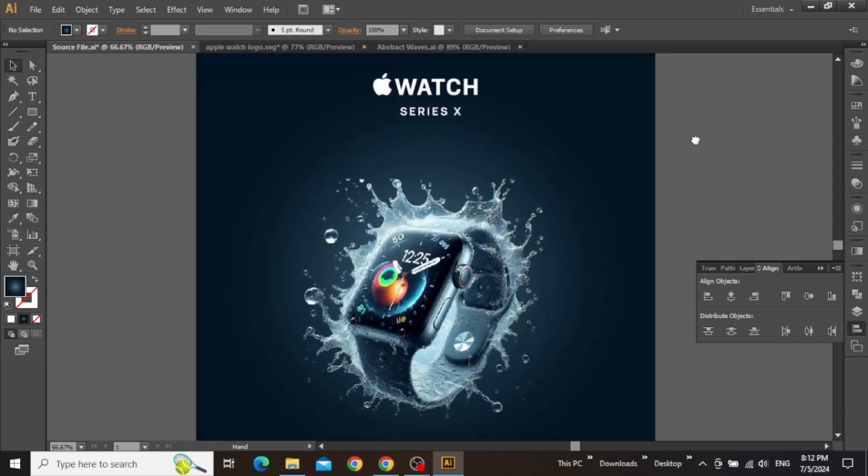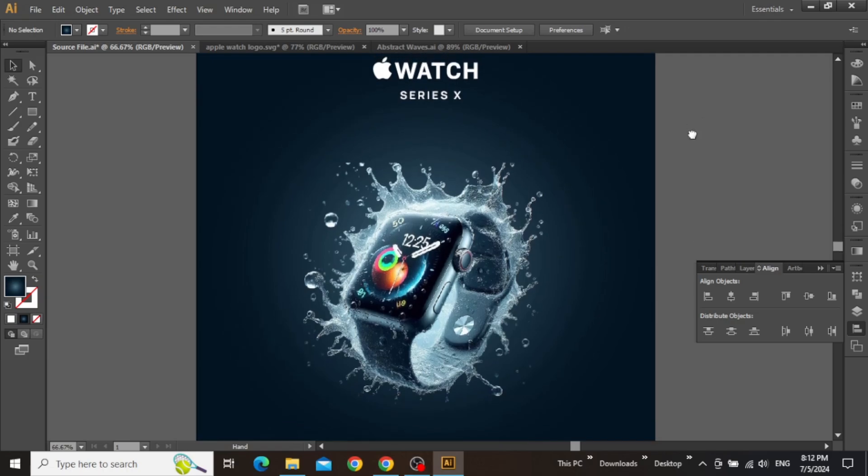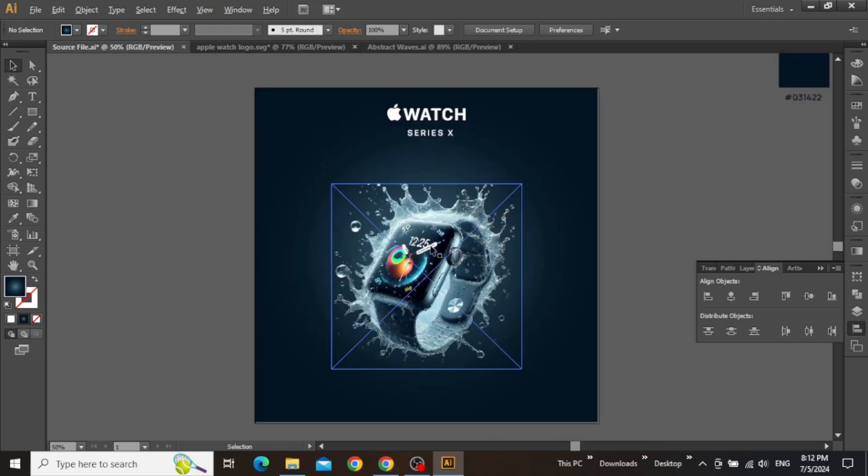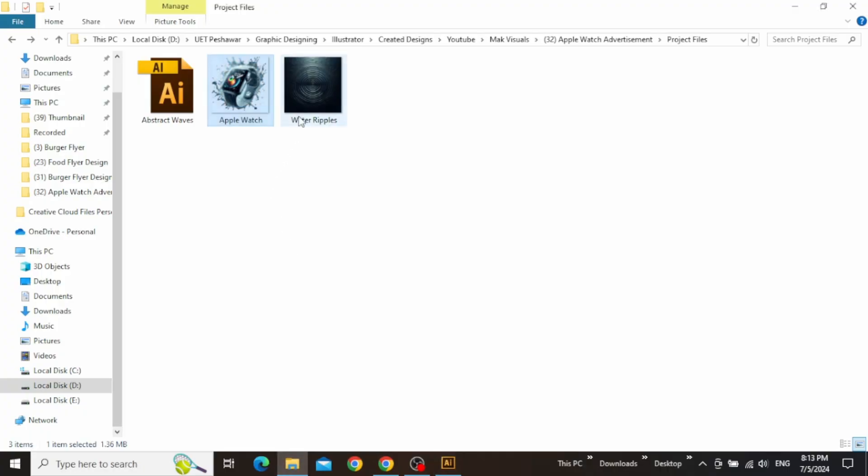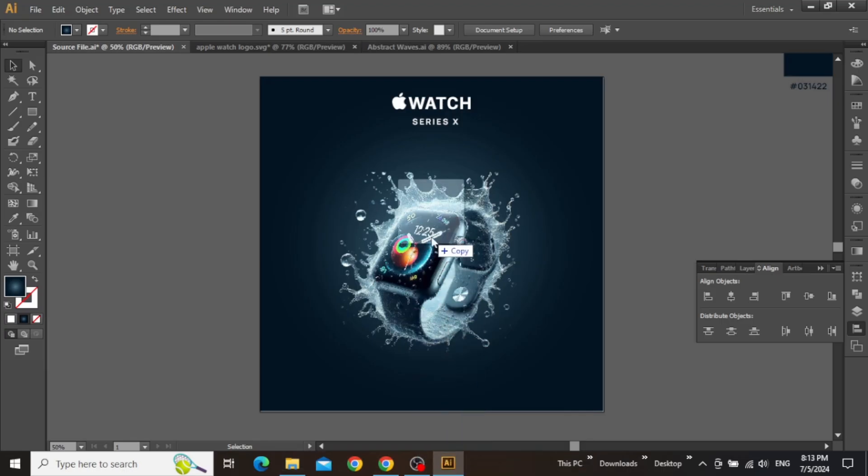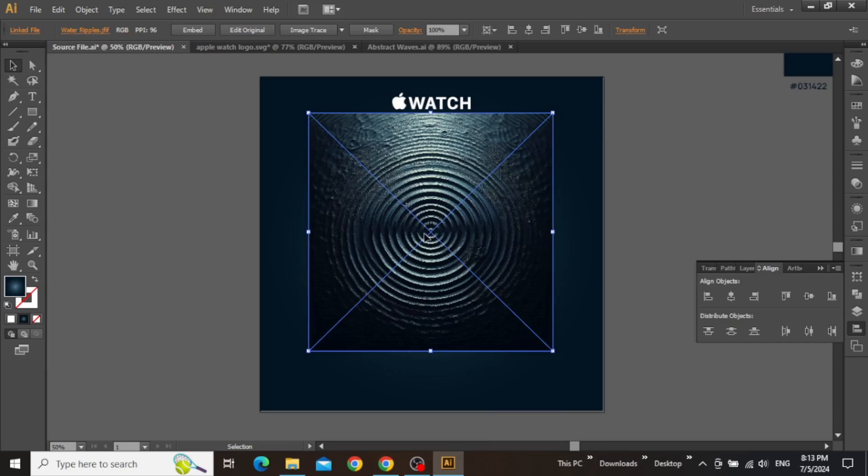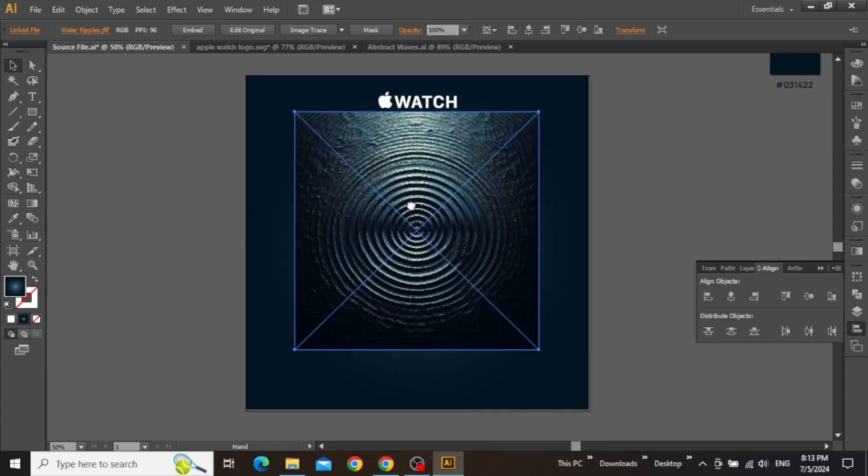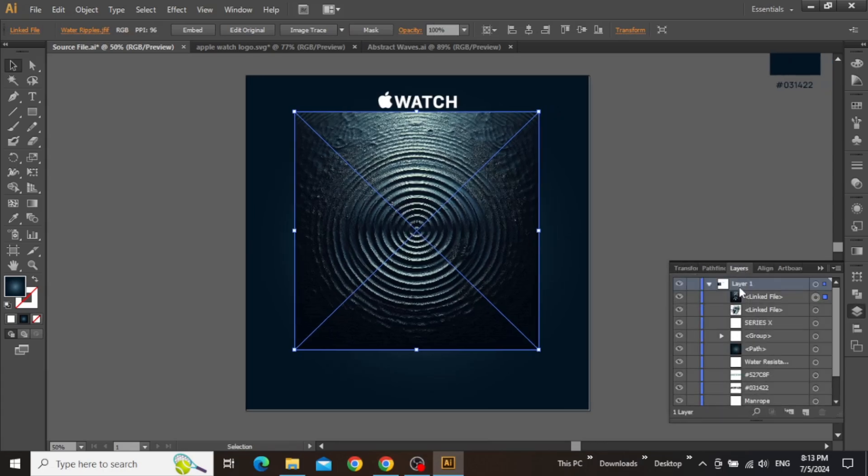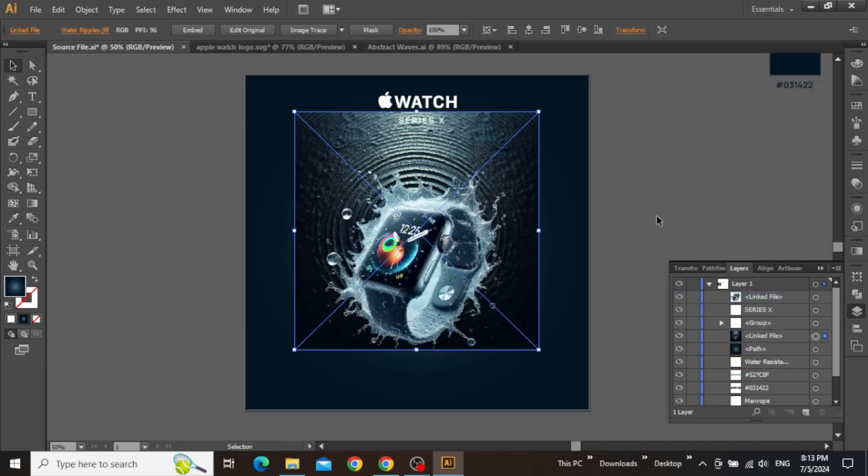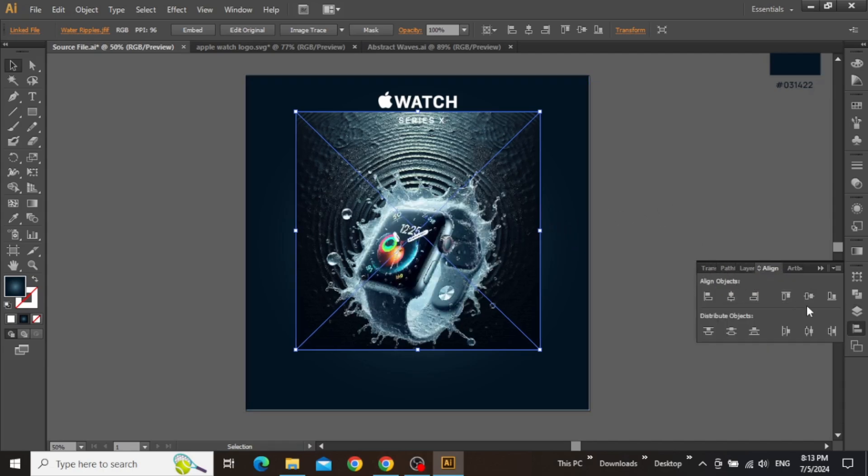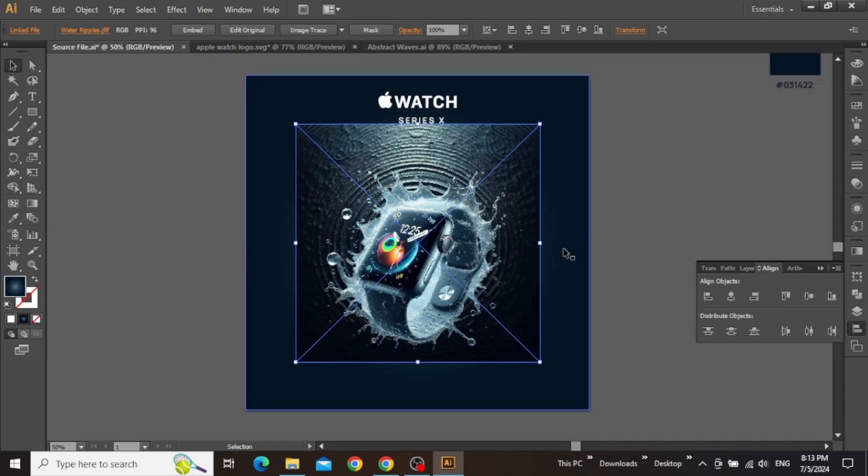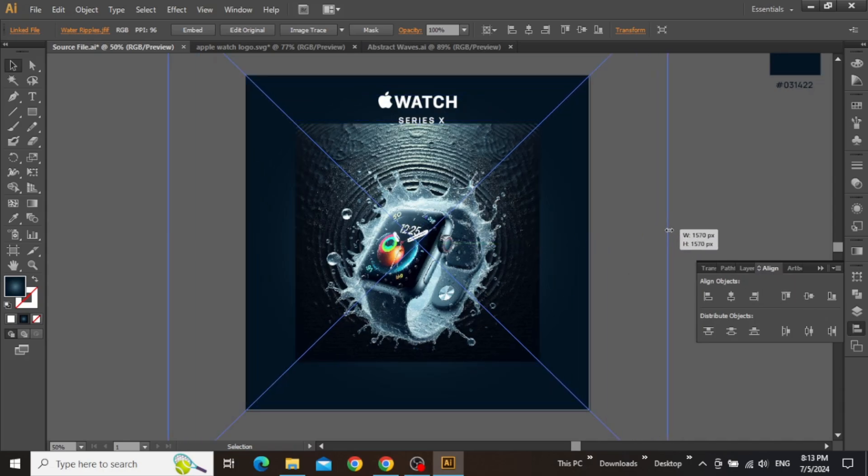So the next thing I'm going to do is add some water ripples in the background of my design, just to give it a more realistic look. Drag this water ripple image in your design. Then from the layers panel, place this ripple image behind the logo and the product image. Make sure to scale it up quite a bit, just like this.